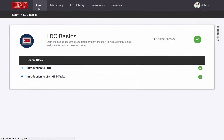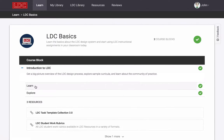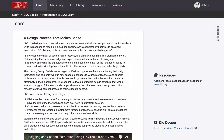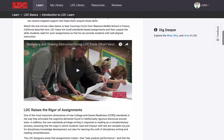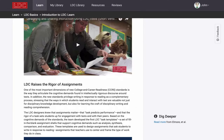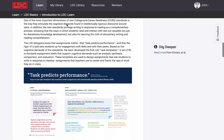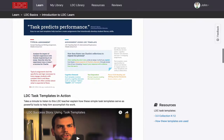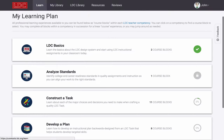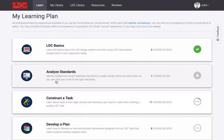Now that you've completed this video tour, we recommend that you continue your LDC learning by getting started with the LDC basics mini-courses available in the Learn tab. If you're working with a coach or other colleagues using an LDC teacher learning kit, they might direct you to begin another LDC course as well.